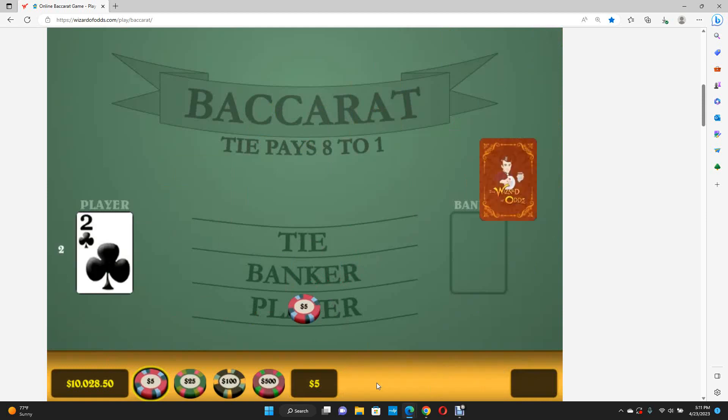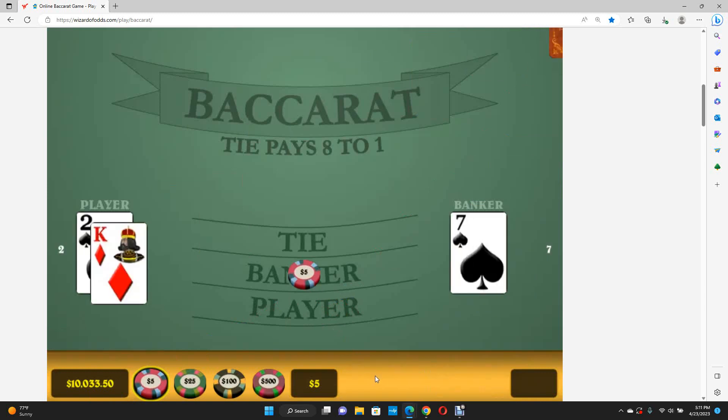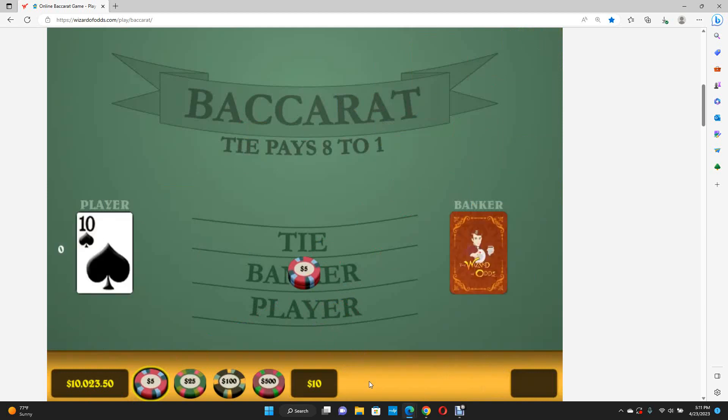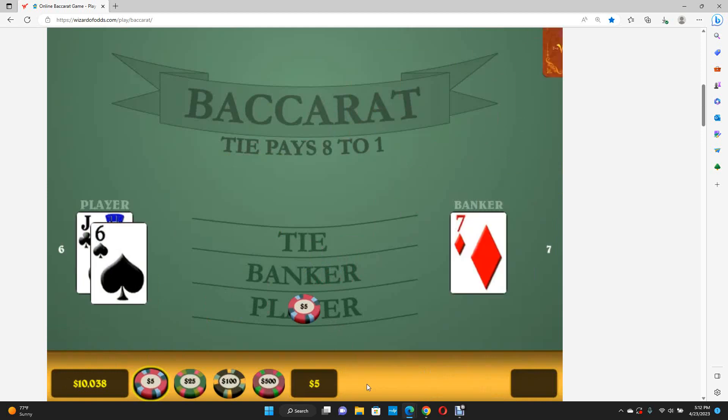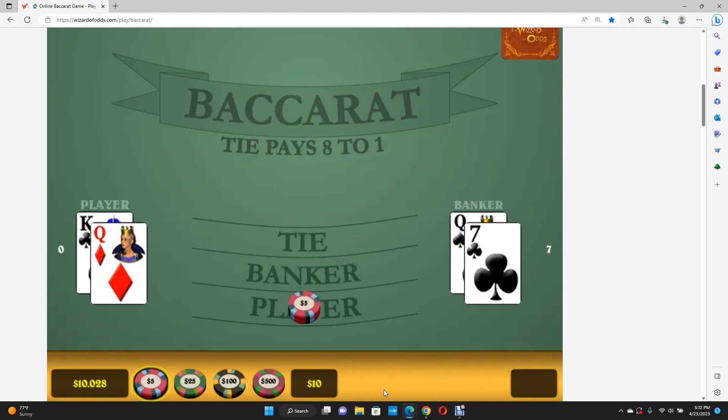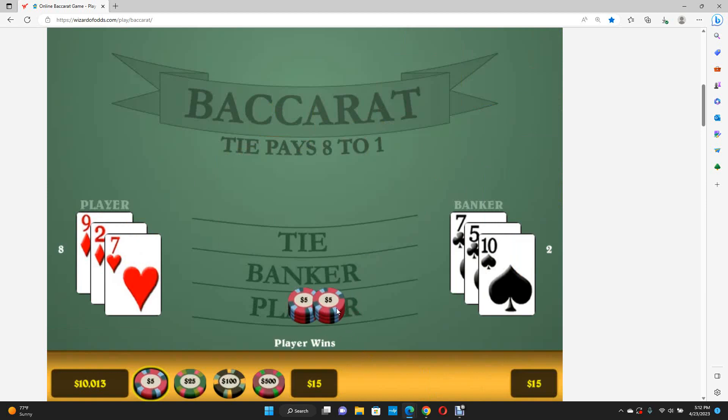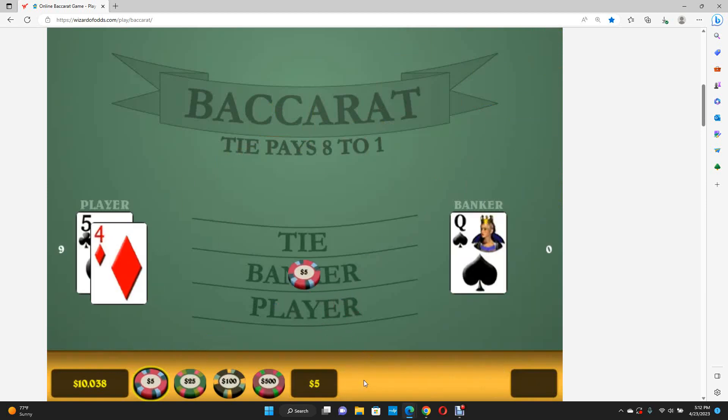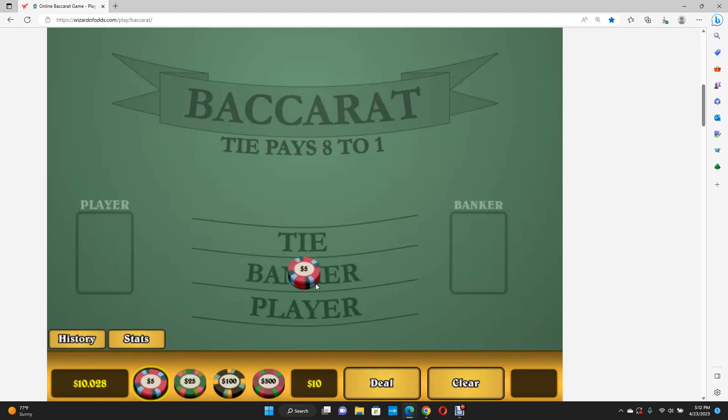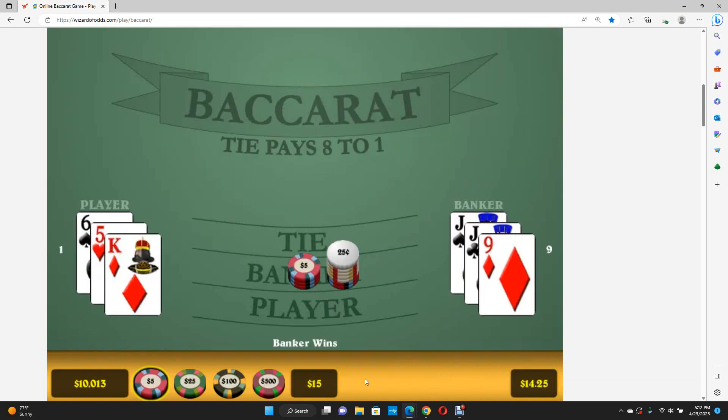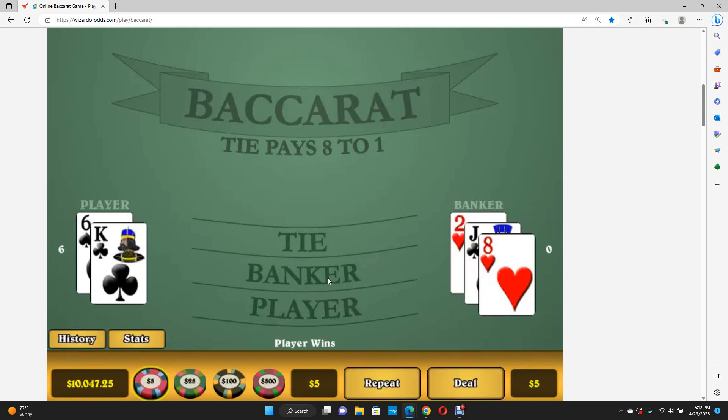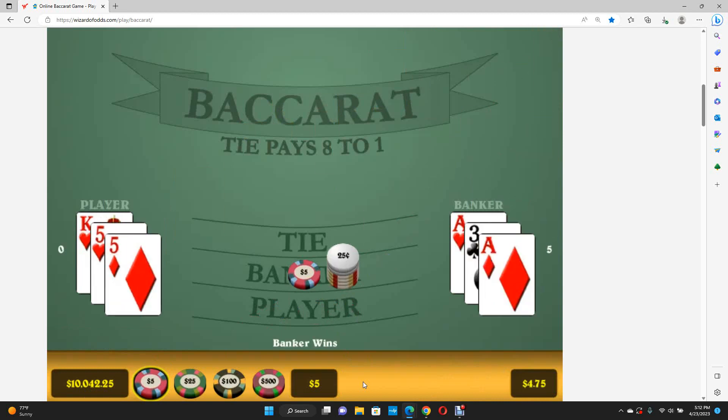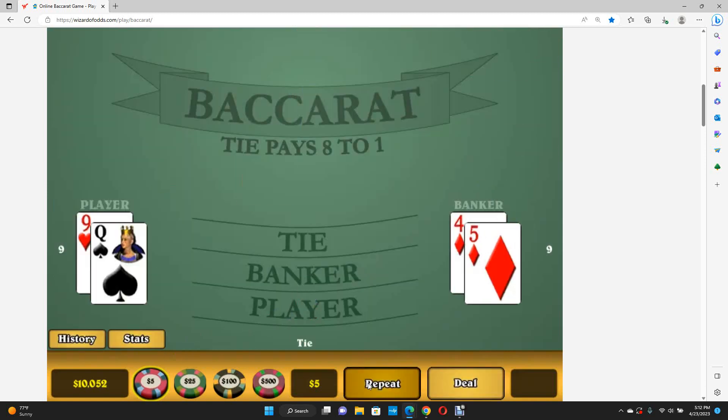Now we take it back down, keep playing banker side. Go up a chip because we lost, down a chip because we won. Unusually good shoe so far. Okay, hopefully we lose this one. It's gonna happen. I want to show you the second leg to the system.